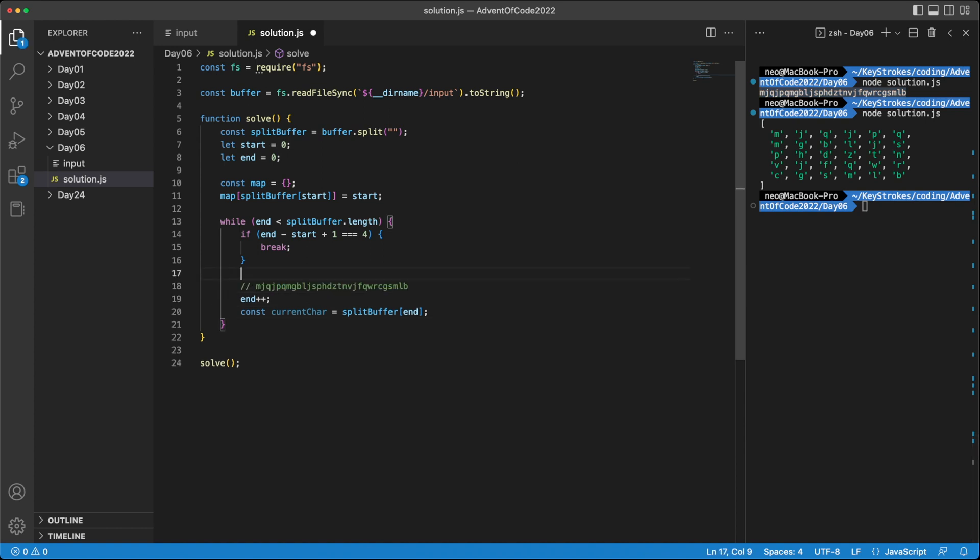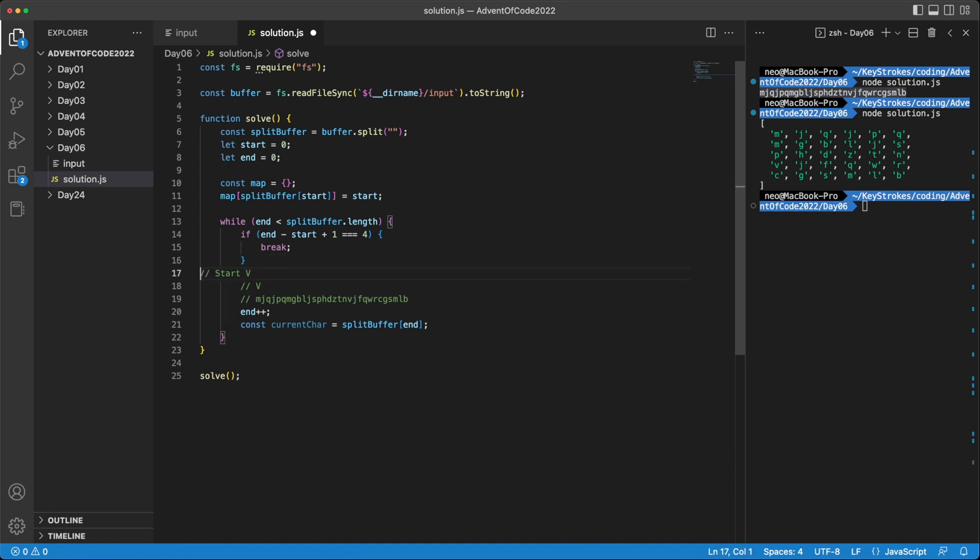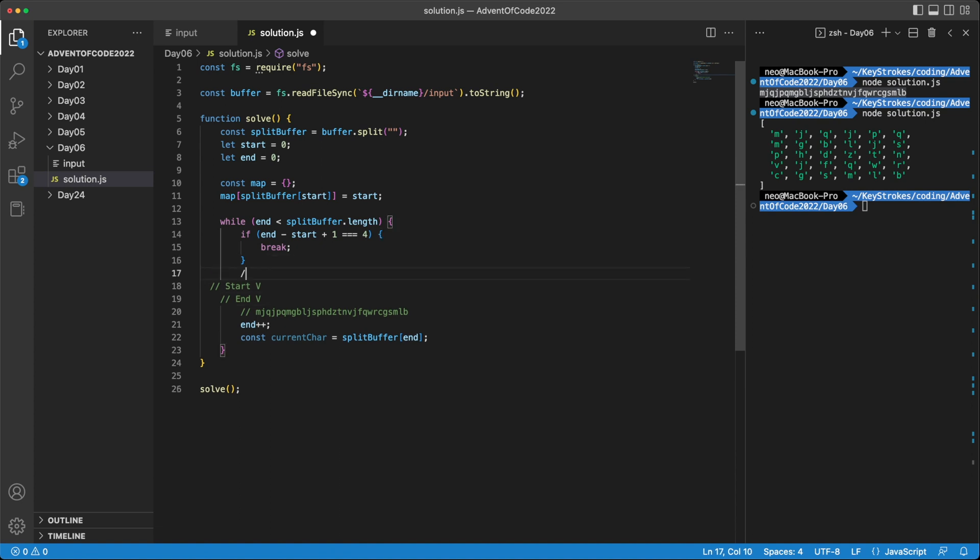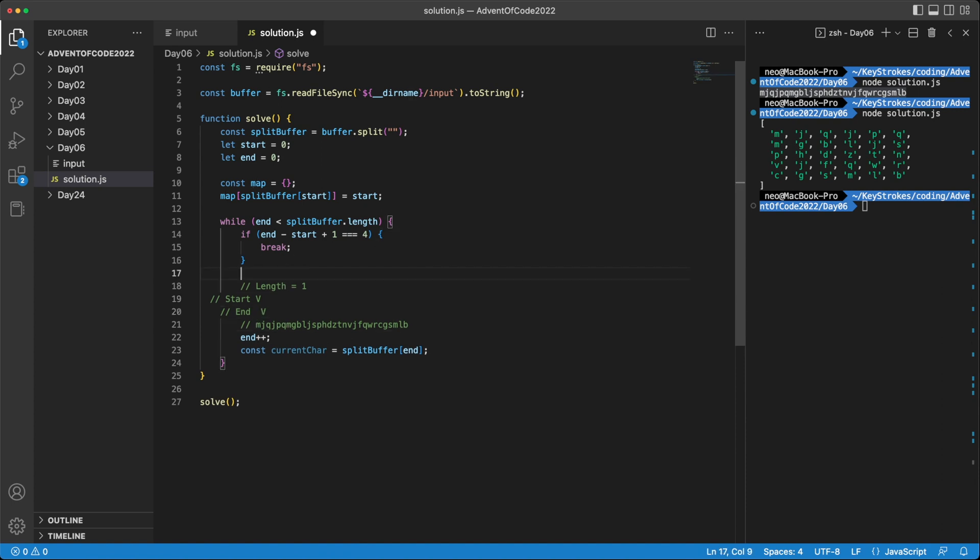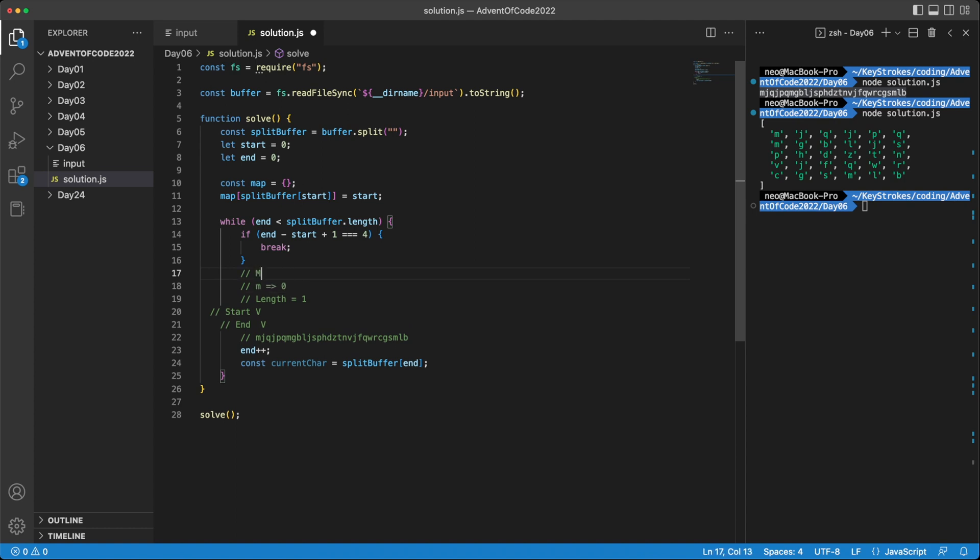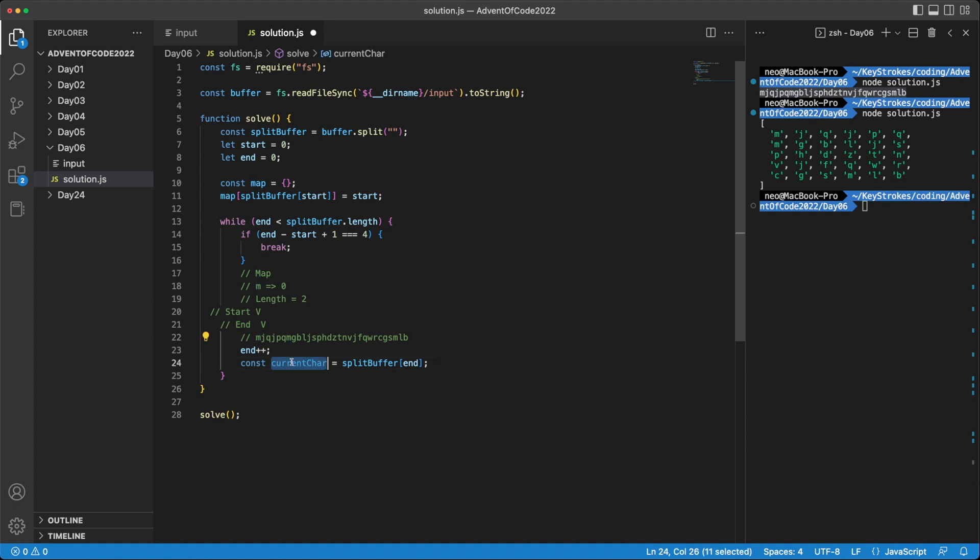So initially, our start and end, they both were over here. So let's say this is the start variable and offsetting this a little. And this is the end variable, which tracks the end of our window. So they start here. And the length is basically one in this case, because we only have one character. Then we move our end by one. And let me create map as well. Our map right now has M at zero position. So writing this as map. Okay, so our end moved by one. Now our length becomes two, because now we are tracking M and J. And our current character becomes J.